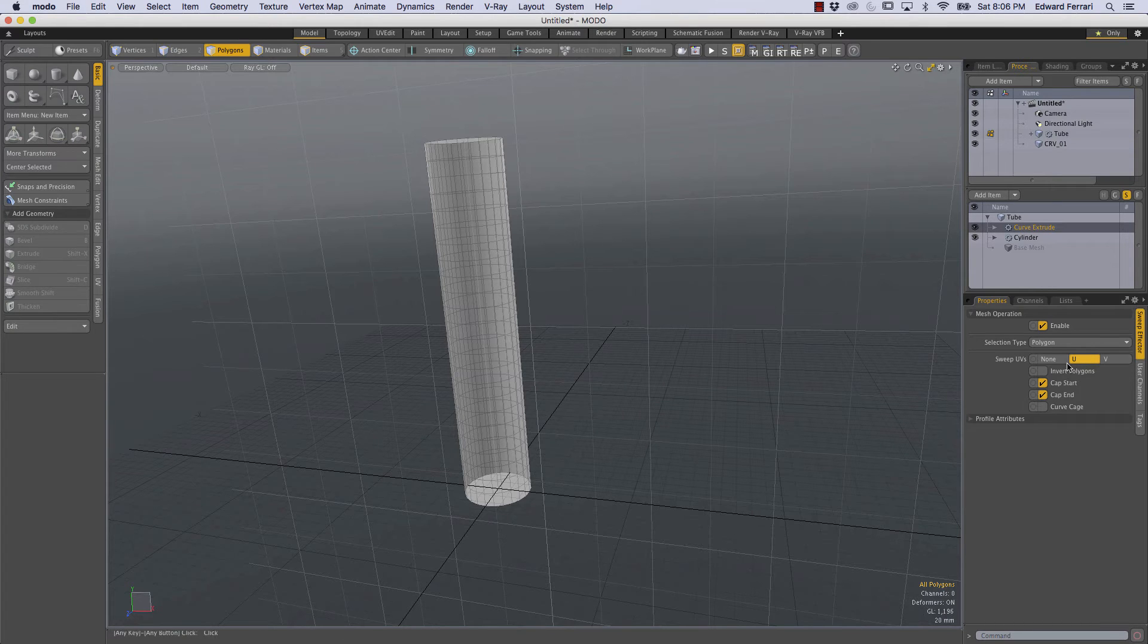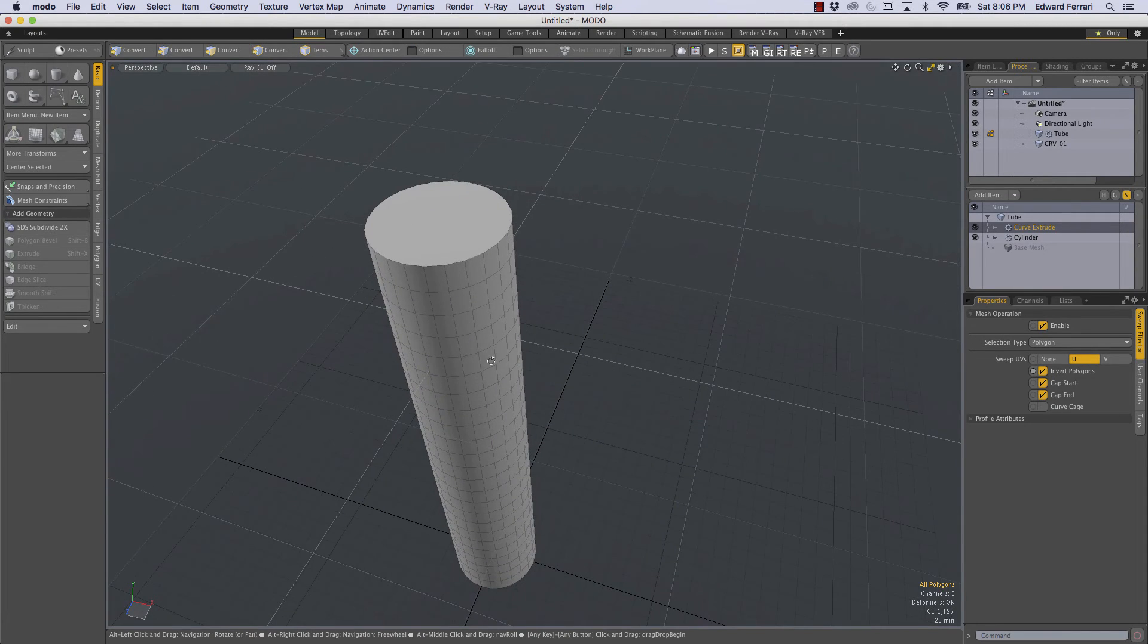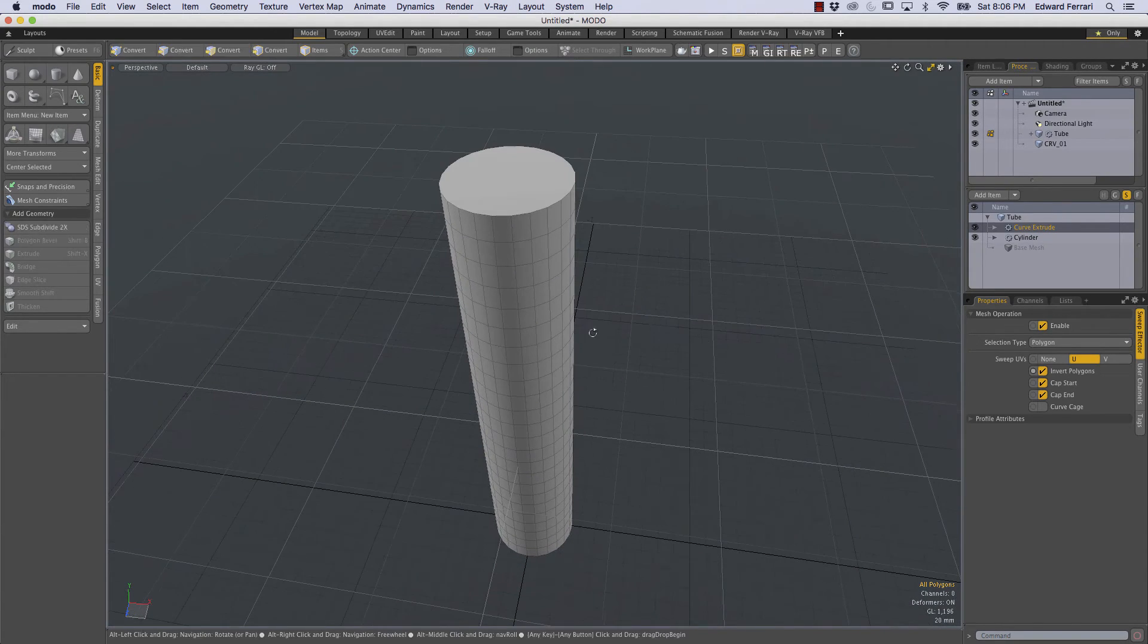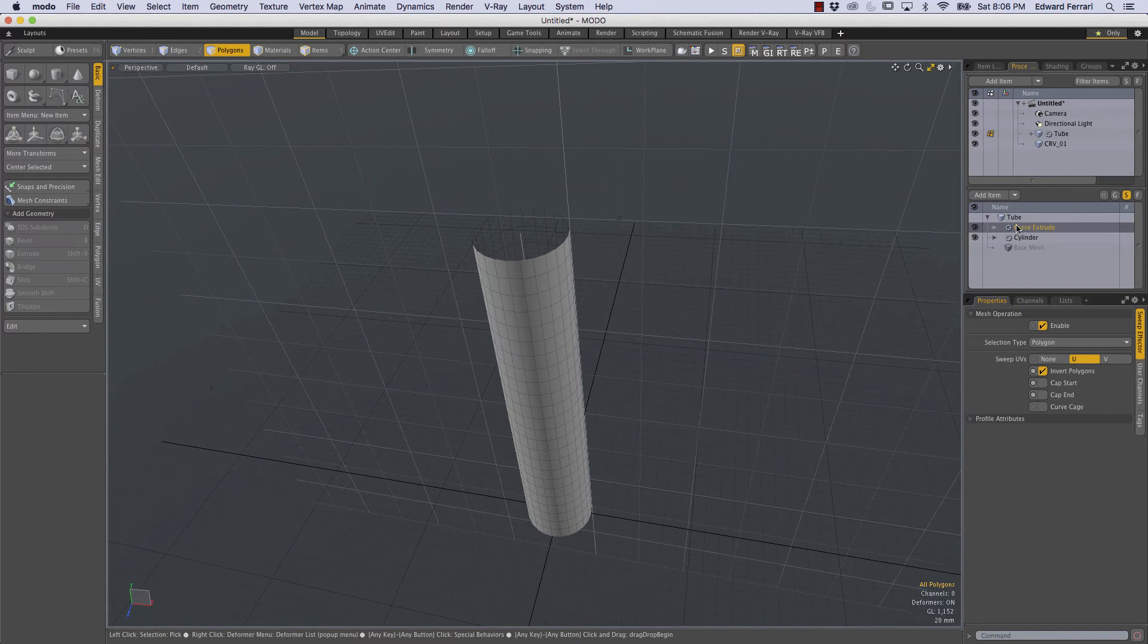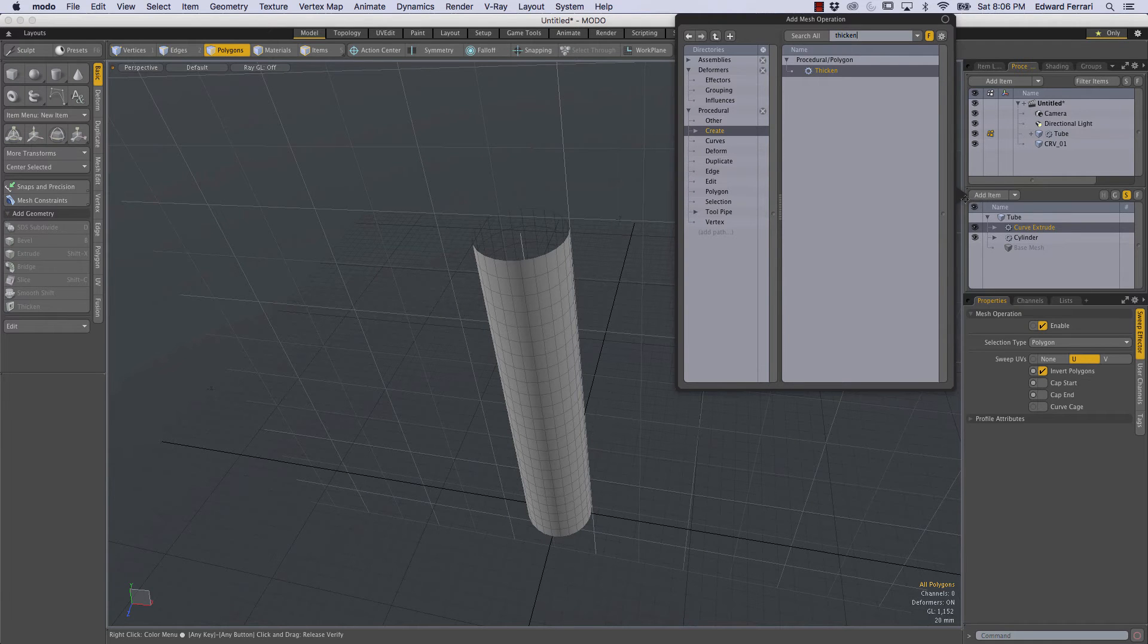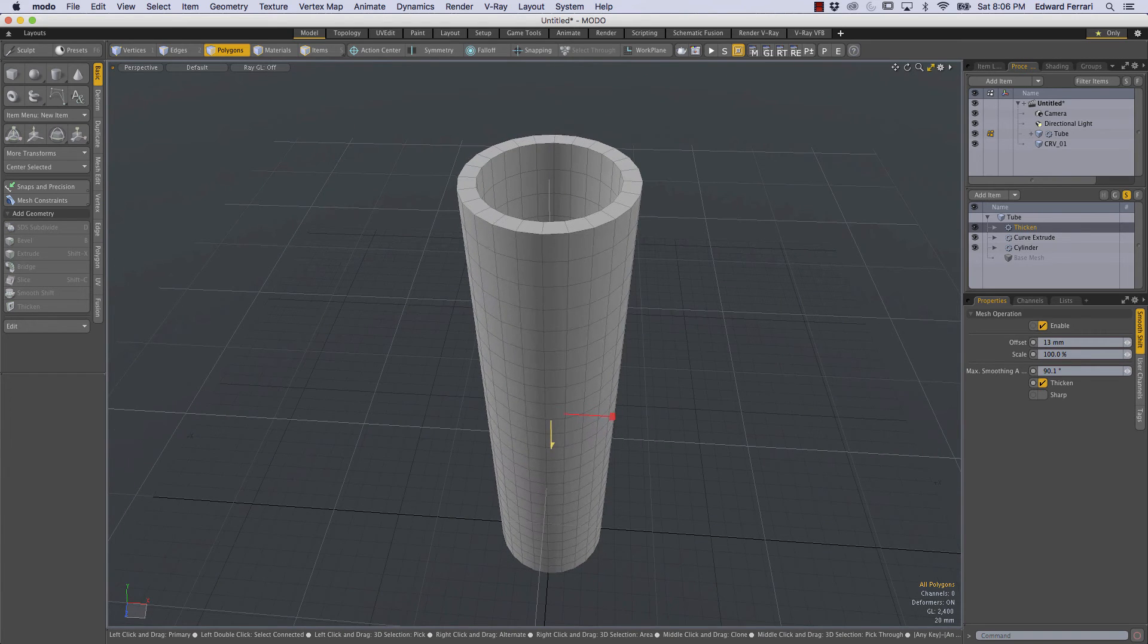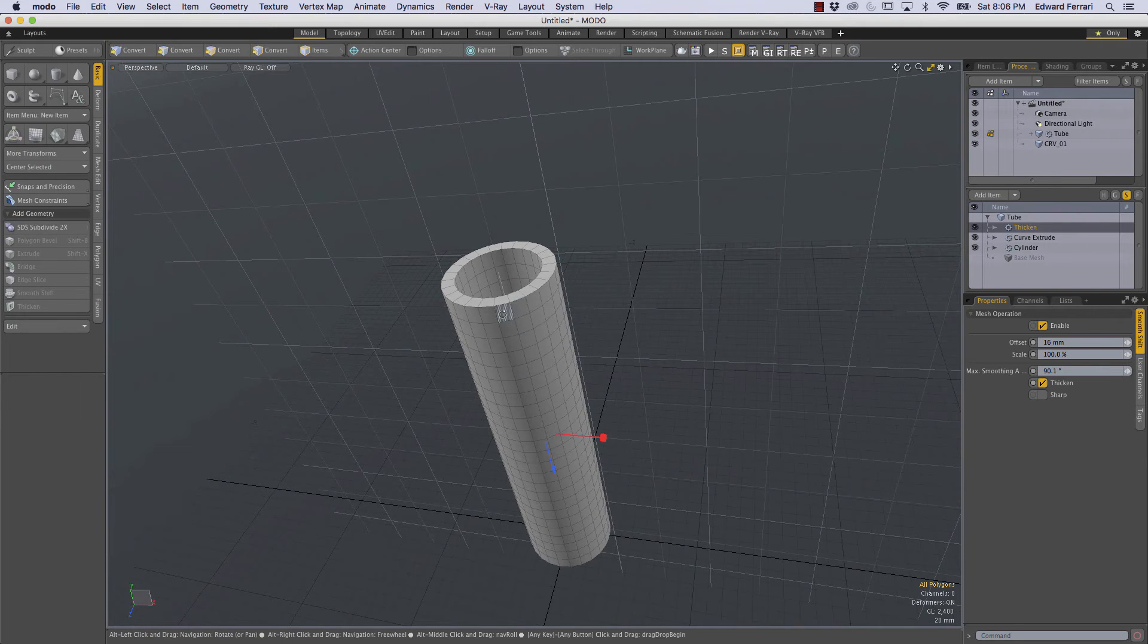So we can come over to the sweep effector properties now. The sweep effector was created with the curve extrude and I'll get to that in a little bit. We'll just invert polygons by ticking this box and then also we have a cap on the top and a cap on the bottom so I'm just going to remove those by unticking cap start and cap end. And then above this curve extrude I'm going to add another thicken and we'll double click that and we have this blue handle again so I'm going to pull that out so now our tube has some thickness.